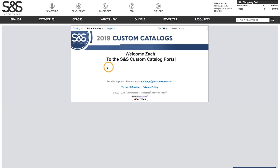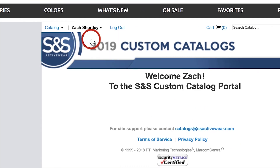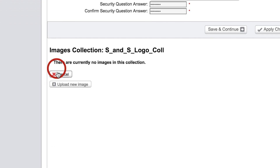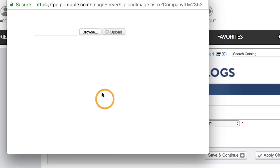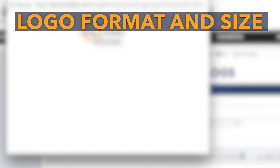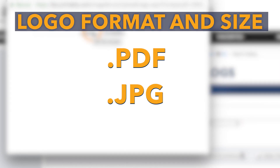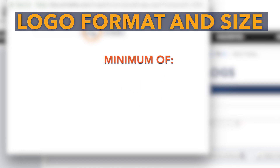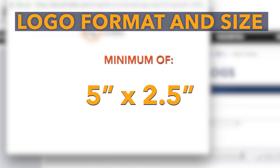In order to save any artwork we'll need to go to our name and select My Profile from the drop-down menu. Inside, under image collections, we'll select Edit and then Upload New Image. Now before we select a logo we'll want to make sure that it is the right size and format. The portal will accept PDF, JPEG, and TIFF files, but for the best printing results it is recommended to use EPS files. All artwork uploaded should also be saved at a minimum of 250 DPI at a size of 5 inches by 2.5 inches.